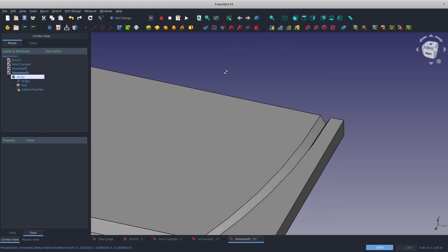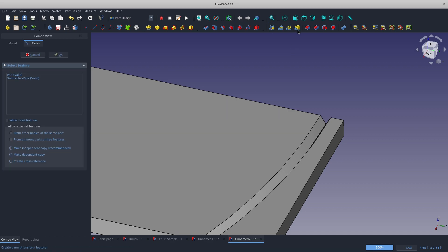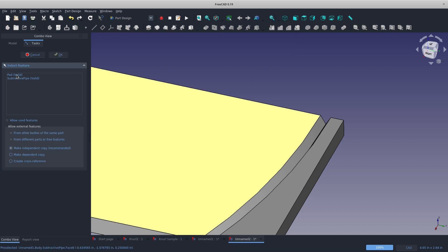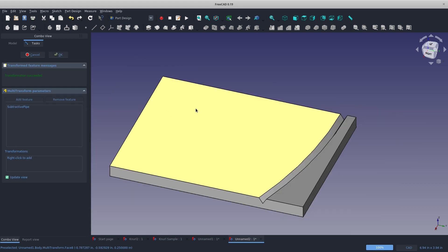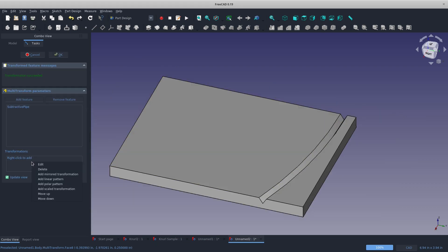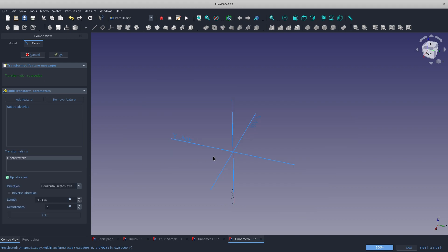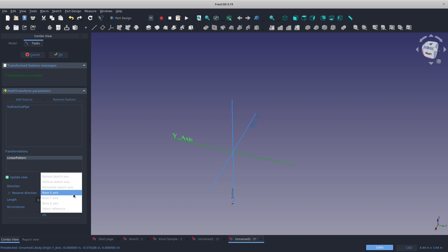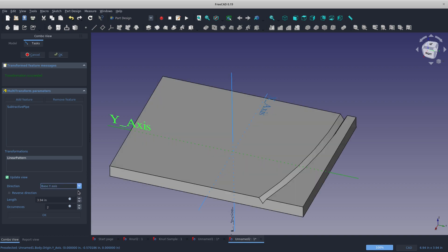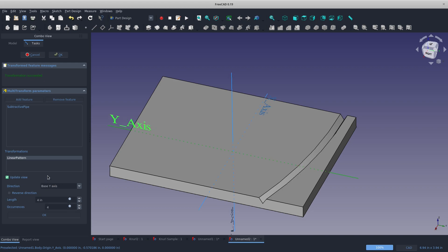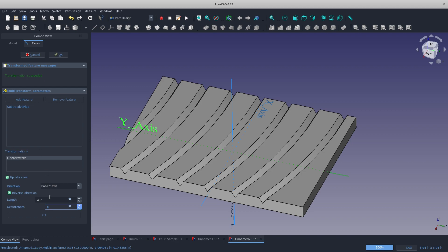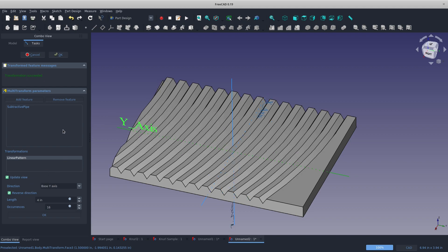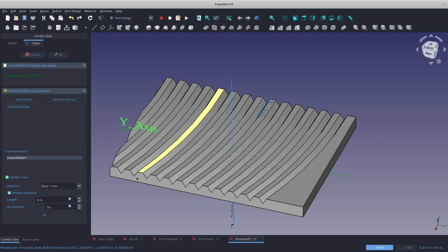So our first run, let's do a subtractive sweep. All right, we'll sweep here. And then I'll choose my path here. We'll say OK to that. Now let's go with a multi-pattern. We'll choose our subtractive pipe. And we'll add a linear pattern. We'll go down this axis, so we'll choose our Y axis down here. Let's say I want to go total, I give that 4 inches up here with 4 occurrences. Nothing's showing up, so let's reverse the direction. And there we go. How about I up that to like 8? 16. There we go.